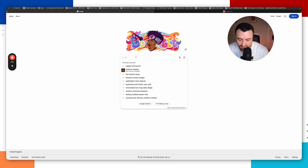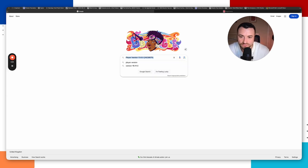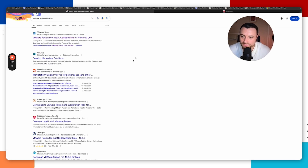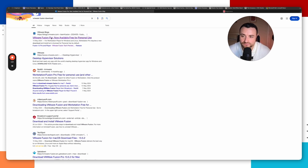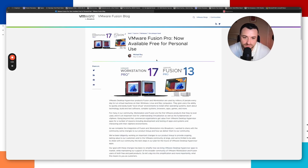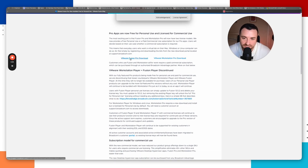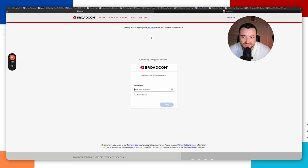To get access to VMware Fusion, go to the VMware Fusion download page. You'll see that VMware Fusion Pro is now available for free personal use. We're going to be looking at VMware Fusion Pro 13. Click download VMware Fusion Pro and it's going to ask you to sign in. If you already have a Broadcom account, you can sign in directly.